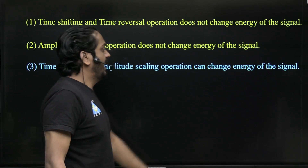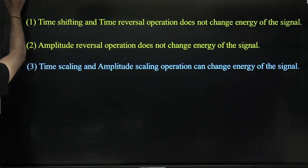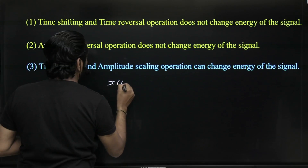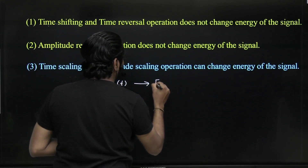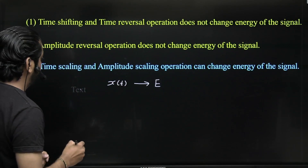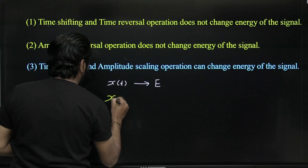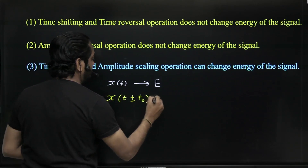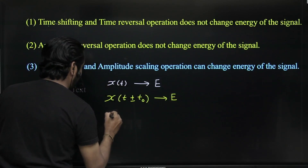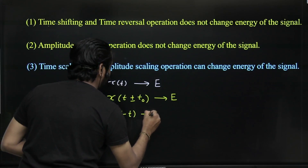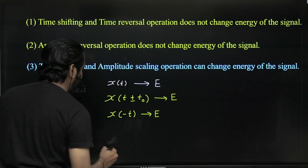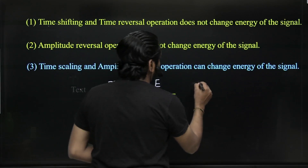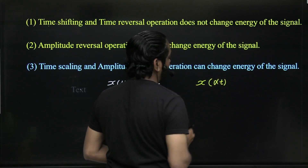So what we can say: if x(t) has energy E, then x(t ± t₀) — a right shift or left shift — there is no change in energy. If time reversal, there is no change in energy. If amplitude reversal, there is no change in energy. But if there is time scaling by scaling factor α, then the new energy will be E / |α|.